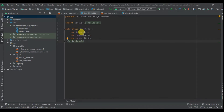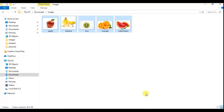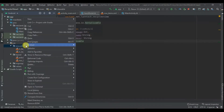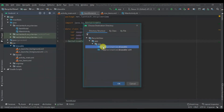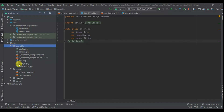Now I'm going to implement Serializable. The reason I'm implementing Serializable is because I'm going to pass these details to another class once you click a current view item. The next thing I'm going to do is copy my images and paste them into the drawable folder. I'll leave the link in the description where you can download all these images.